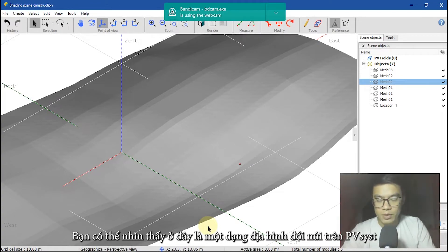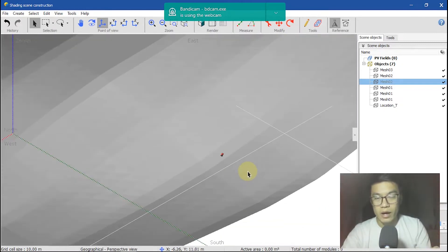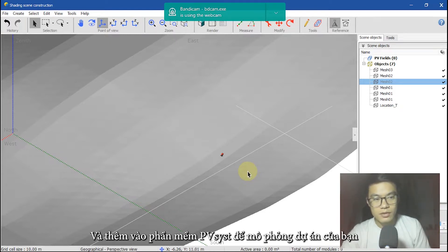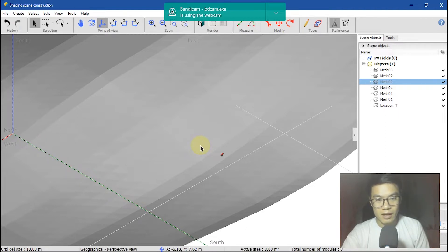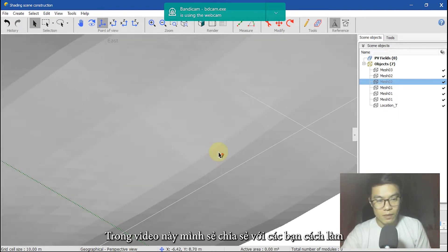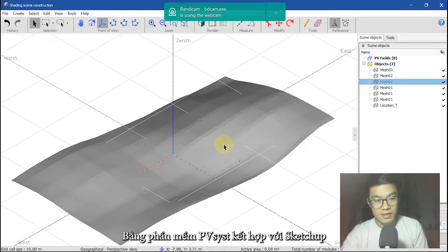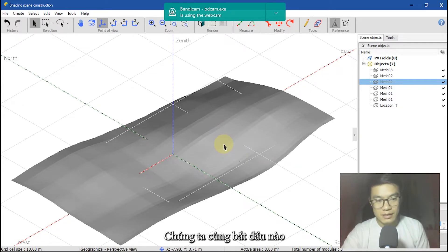You can see here I have a ground-mounted solar panel. In this video, I will help you to create it and add it to PVsyst so you can simulate and calculate the shading effect on your design, combining PVsyst with SketchUp. Let's get started.